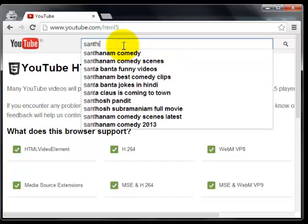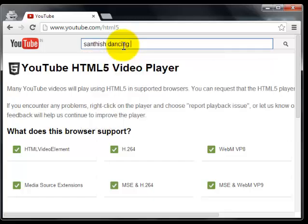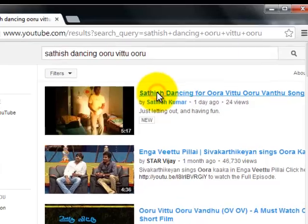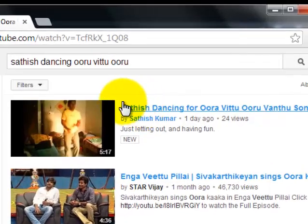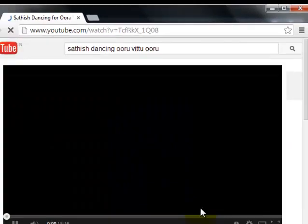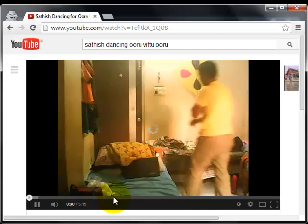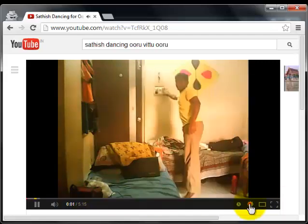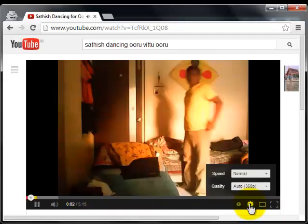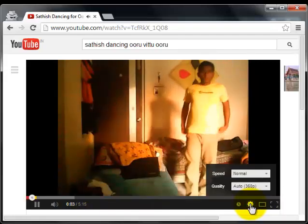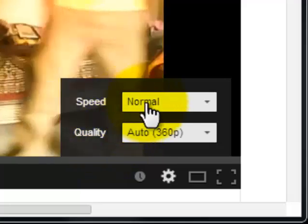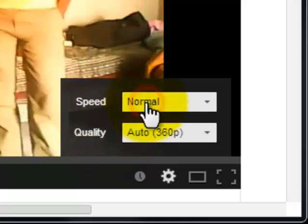Search for your favorite video again. Now we are using the HTML5 player. When you click the settings icon, you can now see two options: speed as well as quality.